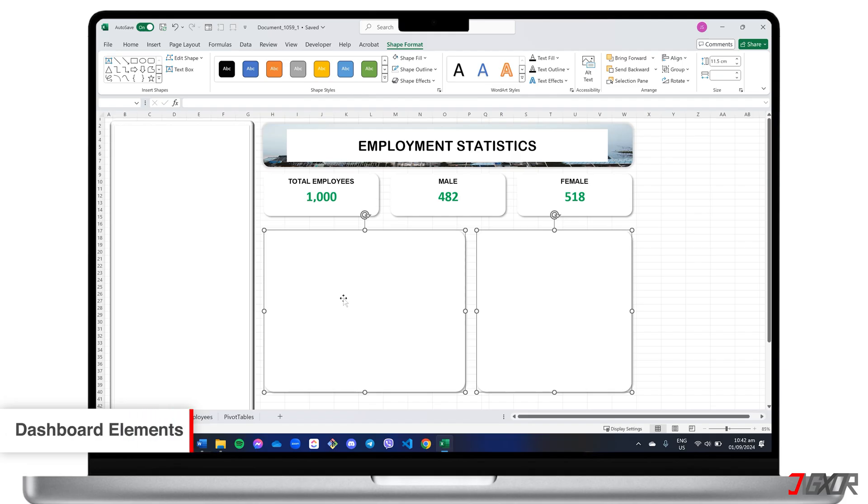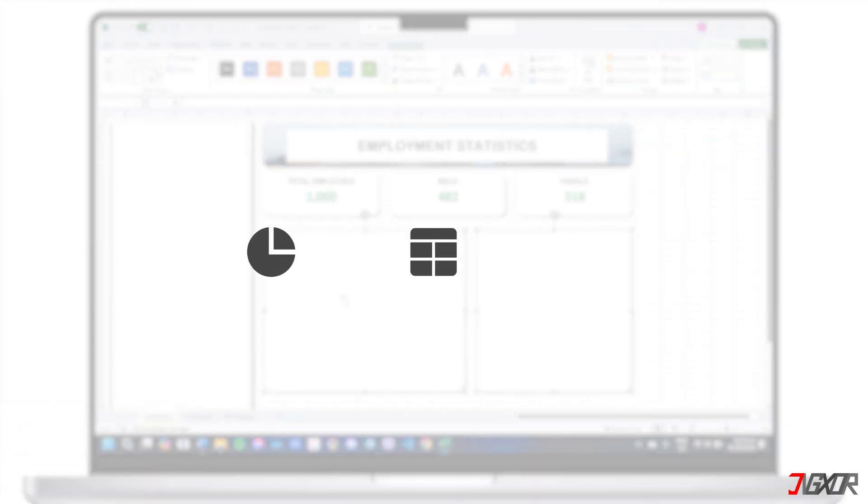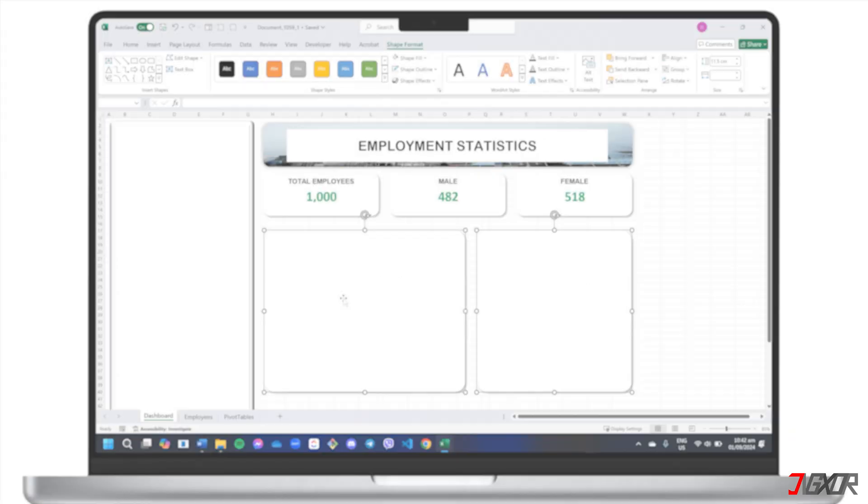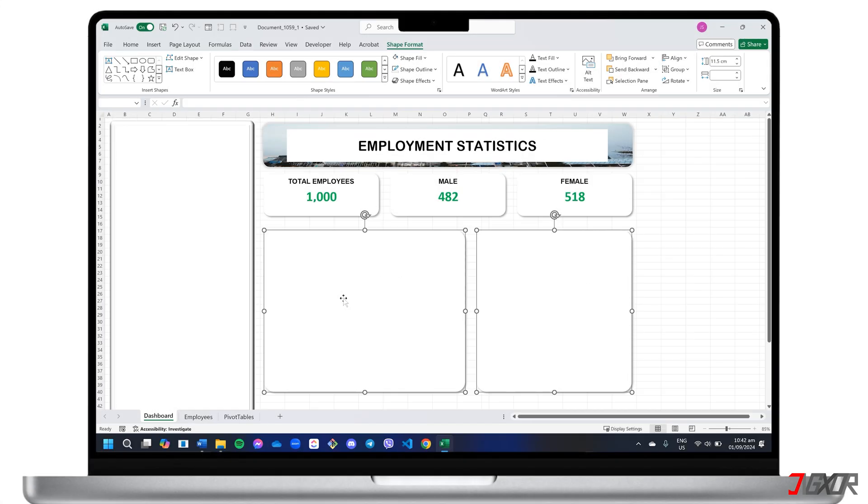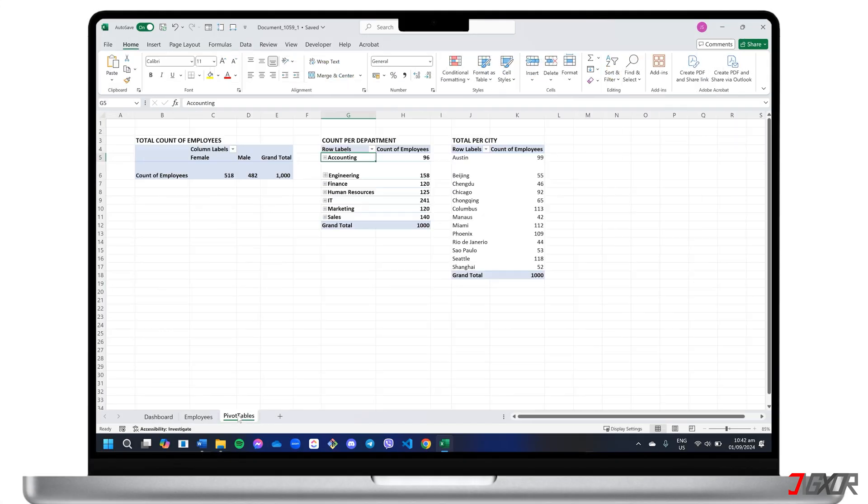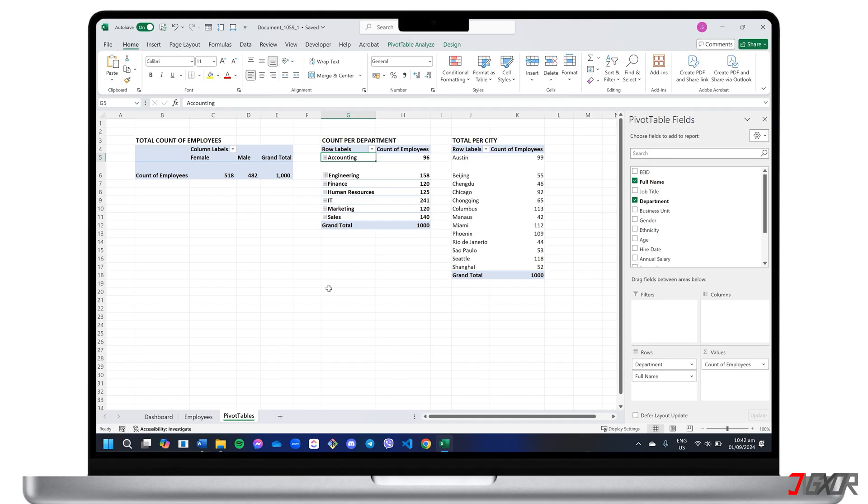When constructing a dashboard, common elements include charts, tables, slicers, and filters. To ensure your dashboard displays dynamic data, I recommend using pivot charts, which are visual representations of pivot tables.